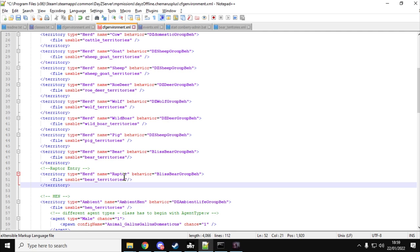Now notice we're using the bear territories file. I'm doing that rather than using the raptor territories file because I found some errors in the raptor territories file. Now if by the time you come and do this yourself, you find that has been updated, by all means use the raptor files. You could use some of the others if you wanted to. I quite like using the bear files because it means that these raptors, they're going to be in the woods, they're going to be in the more hard to reach places, and it's going to be a bit of a surprise when you come across one of these babies.